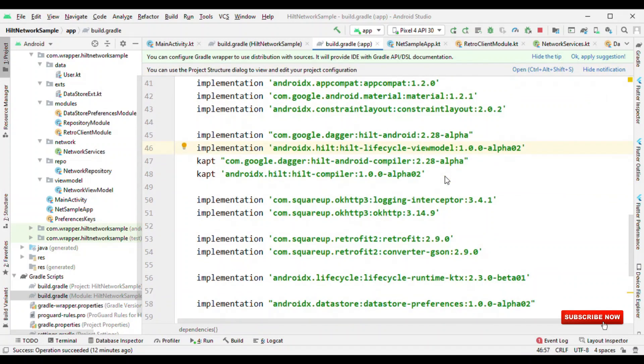In this application, what I'm going to do is perform a network call using Retrofit. The architecture followed here is MVVM using dependency injection, and we'll see how we can perform a network operation.